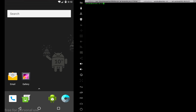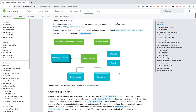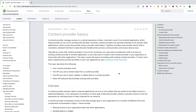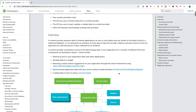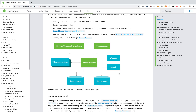Welcome back. In this video we are going to look into content providers and how you can exploit them. Content providers manage access to a structured set of data. Whenever you connect to a database you normally use a connector, irrespective of the programming language, and a content provider basically does that particular job for you.